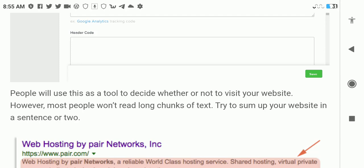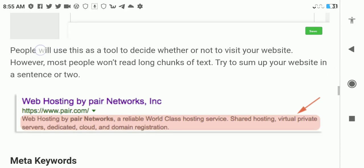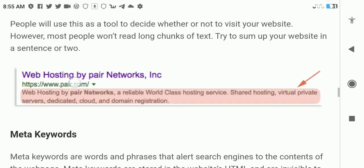People will use this as a tool to decide whether or not to visit your website. However, most people won't read long chunks of text, so try to sum up your website in a sentence or two.